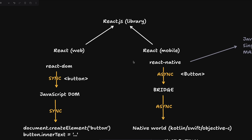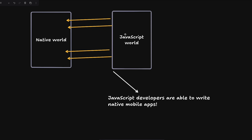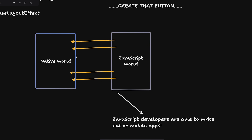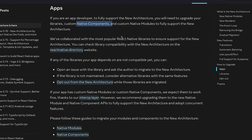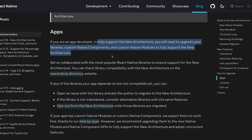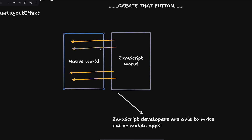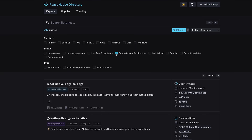To fully support the new architecture, you'll need to upgrade your libraries, custom native components, and custom native modules. If you're using native components that depended on the bridge, React Native 0.76 still ships with bridge code for compatibility. However, the team has indicated they will remove the bridge code completely in the future.